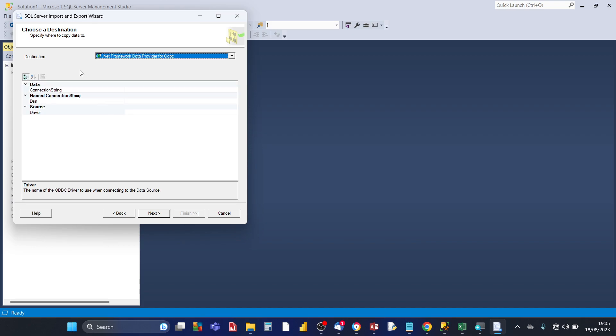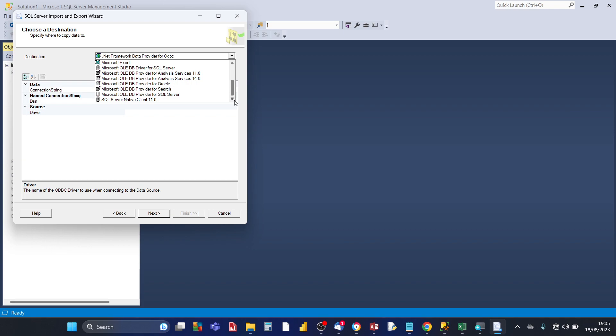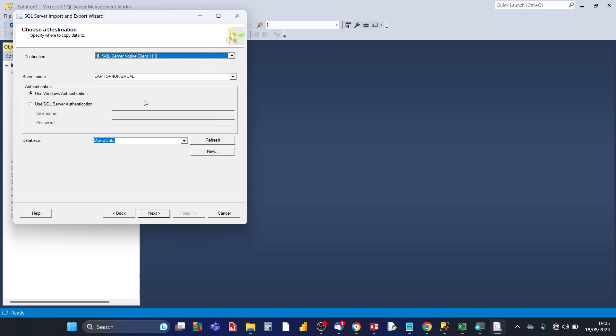So now that you've sorted out the source we need to choose a destination. The destination is going to be SQL server so you click on SQL Server Native Client and the version number might be slightly different compared to mine compared to yours. So click on that.